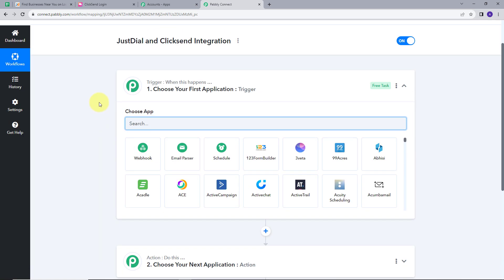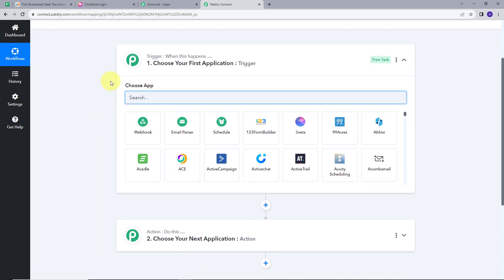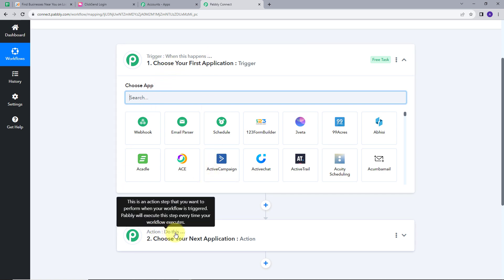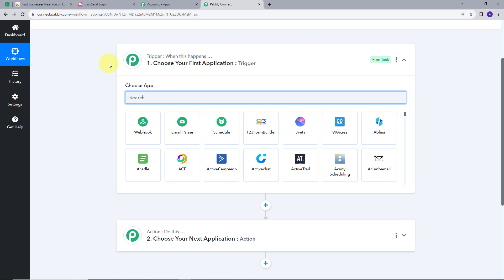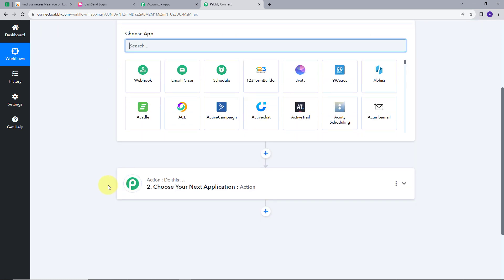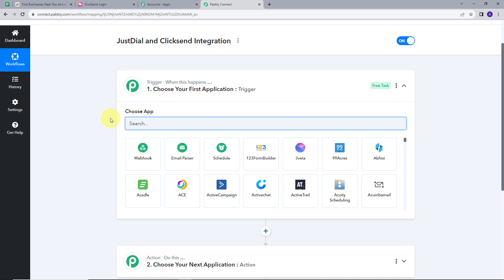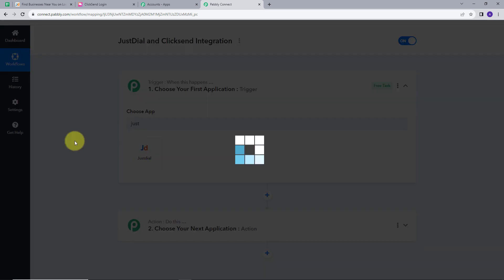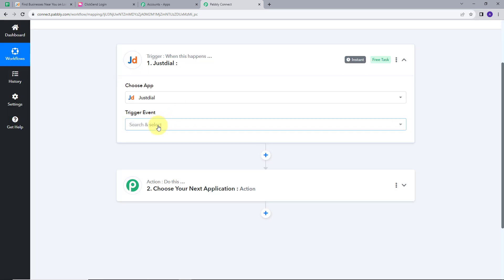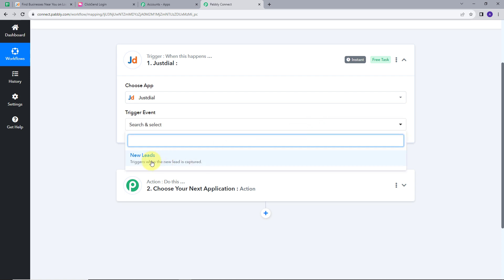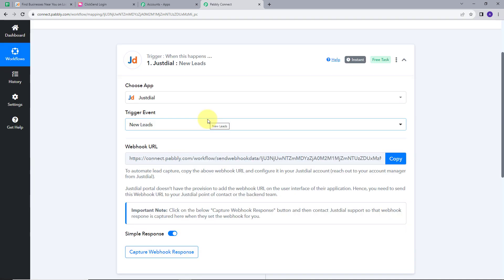This will take me to this page. Here we see we have two important boxes: Triggers and Action. Trigger says when this happens; Action says do this. So Trigger is the first step we are going to create in our workflow, and whenever a trigger event is executed, the Action event follows. Now we are going to set up our trigger application, which will be Just Dial. So I will search Just Dial here and click on it. Now we have this option of trigger event. I will open this tab and select my trigger event, which will be New Lead. So whenever a new lead is generated in my Just Dial, it will work as a trigger event for me.